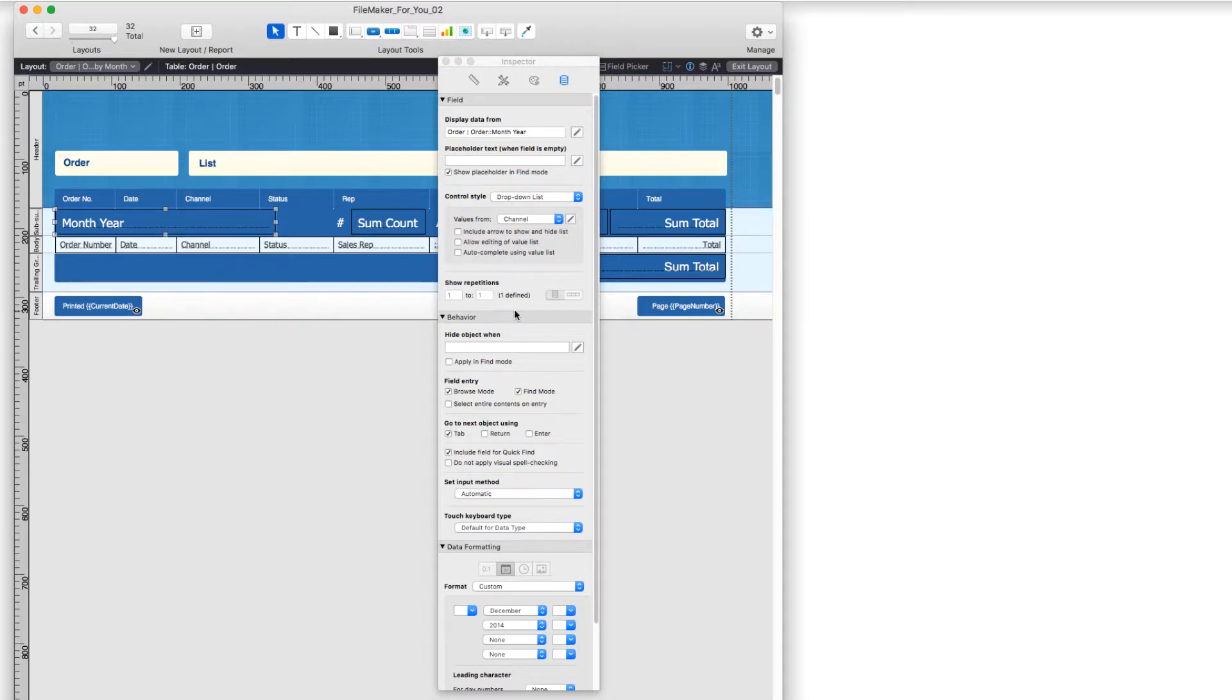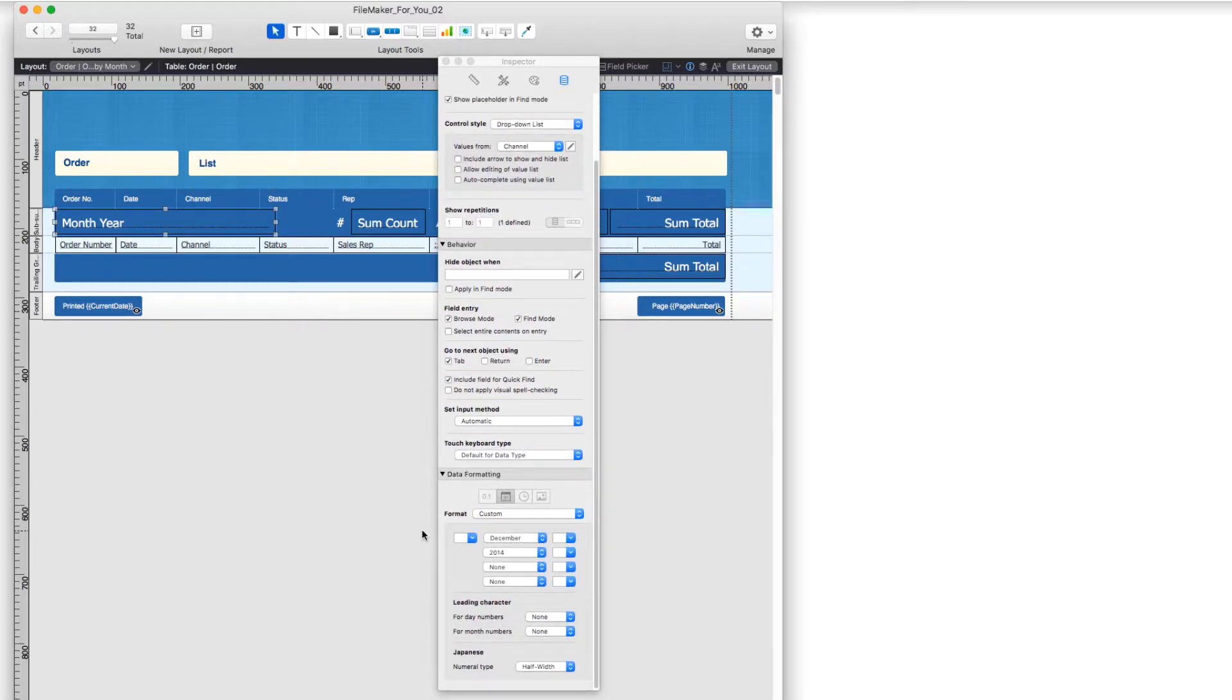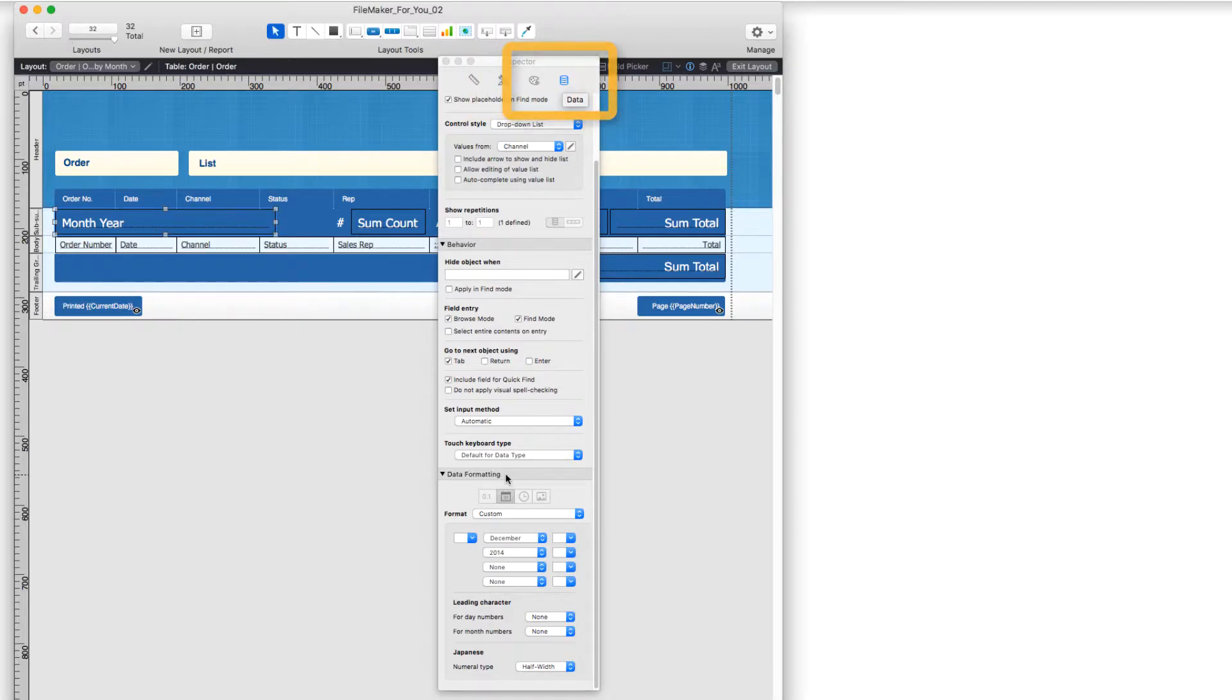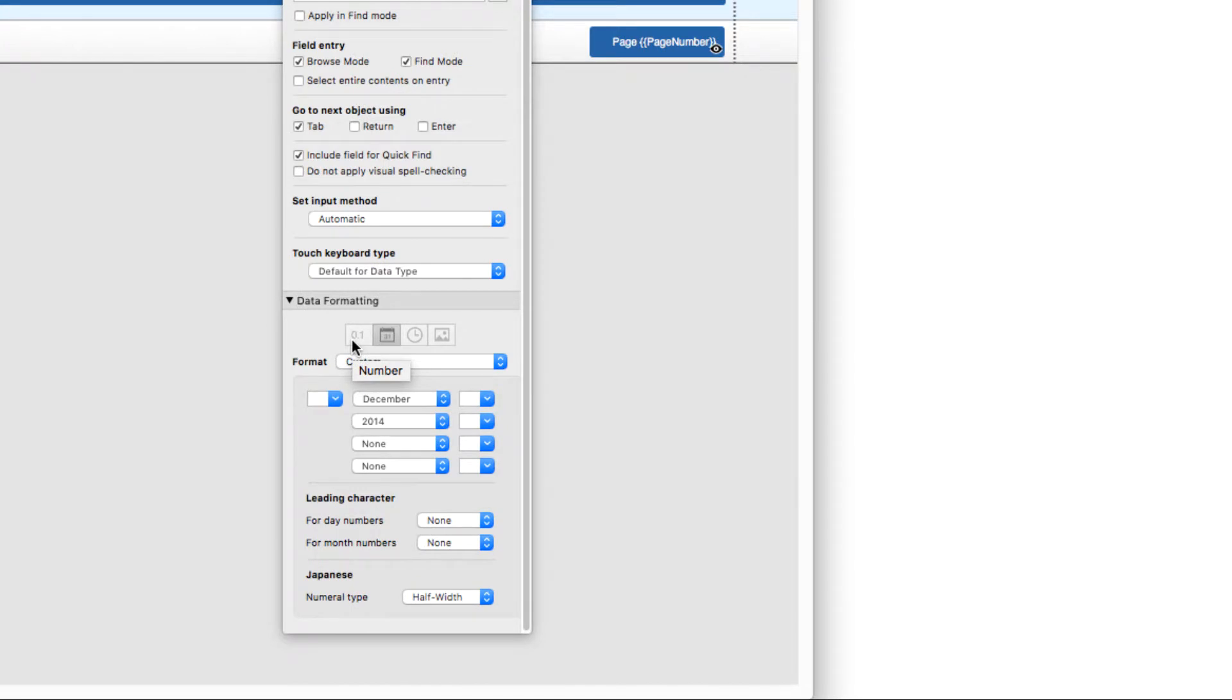So on the month year, in terms of displaying, I should say. So on the month year, I go into the section for the data. And down here in data formatting, there is the number format, the date format, time, and graphic. We're interested in the date.